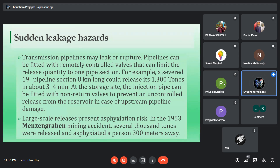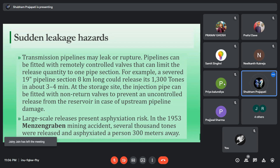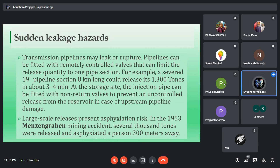There was an accident in 1953 — the Manzanin carbon mining accident — in which several thousand tons of captured carbon dioxide were released and caused harm to a person 300 meters away.